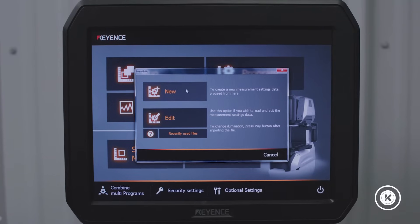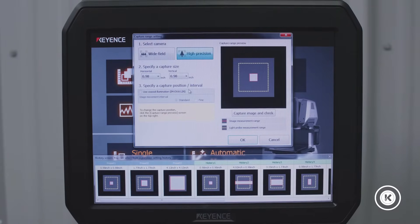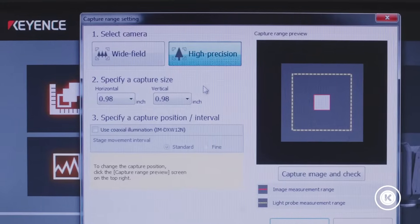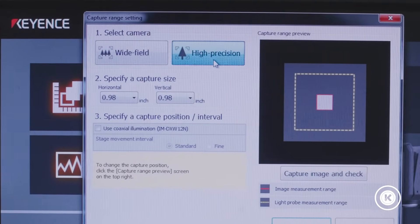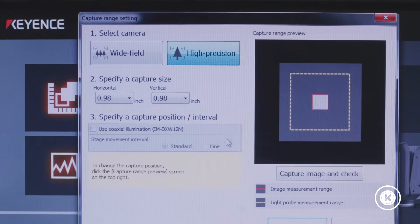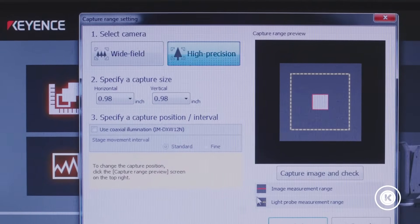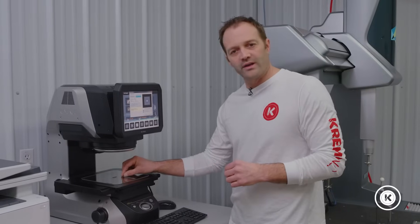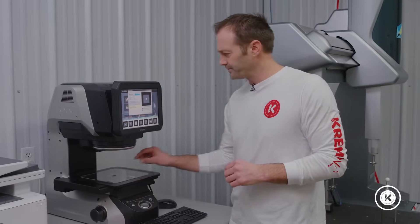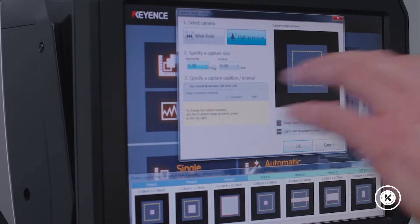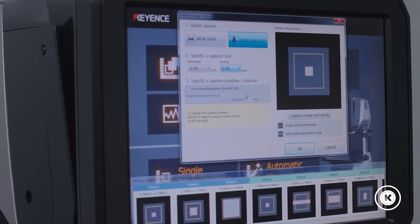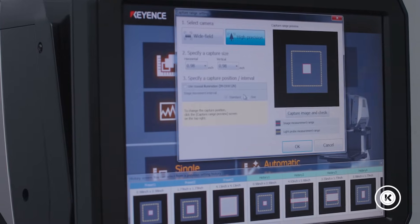We're going to go here and create a new program. We have options up here to pick from: wide field if you have larger, bigger parts; high precision mode for a piece like this which requires a bit more accuracy. This we're looking down into the lens for our measurements. As we go through, you can change window screen sizes — things to that effect — but not needed at this time.